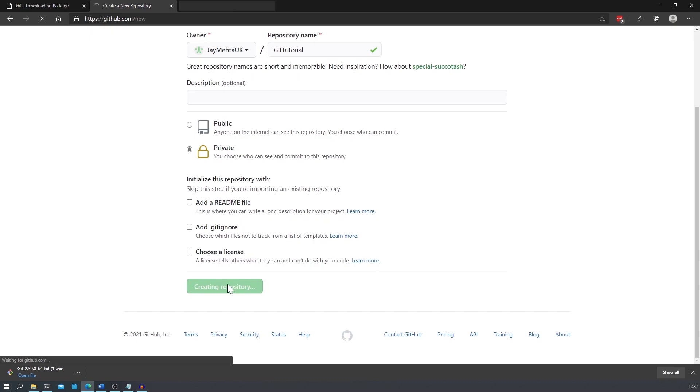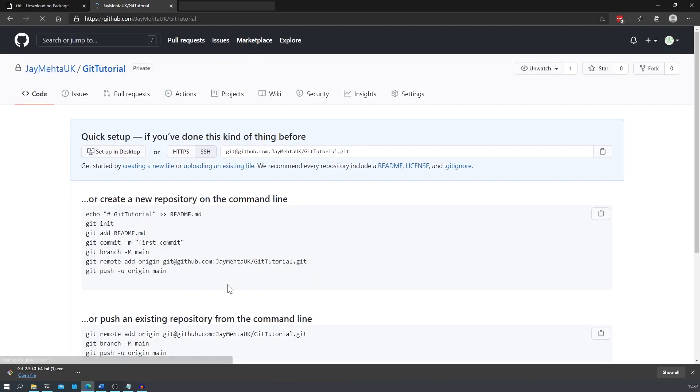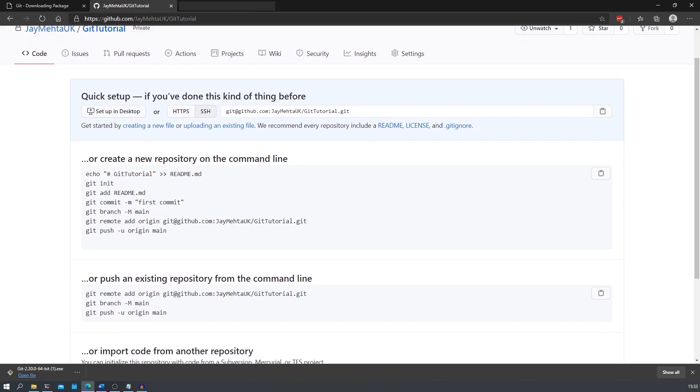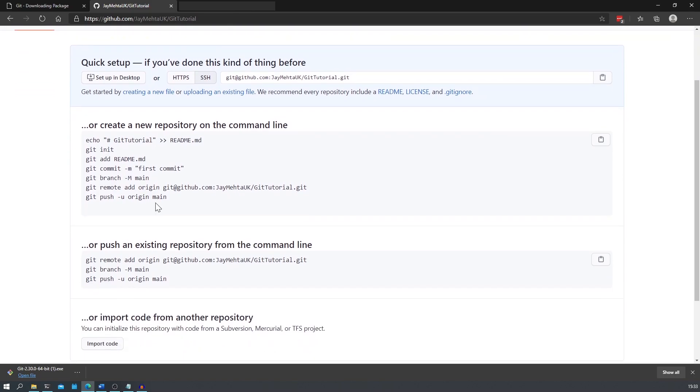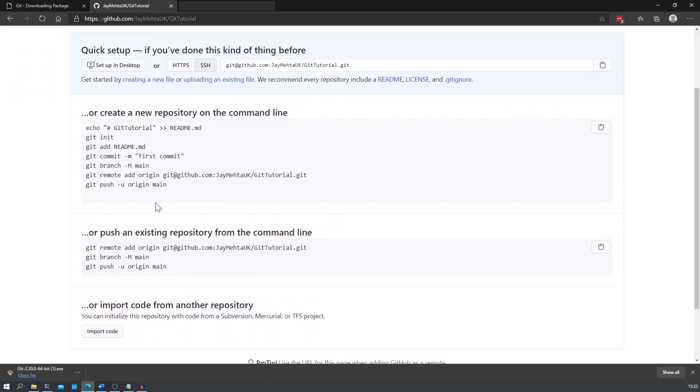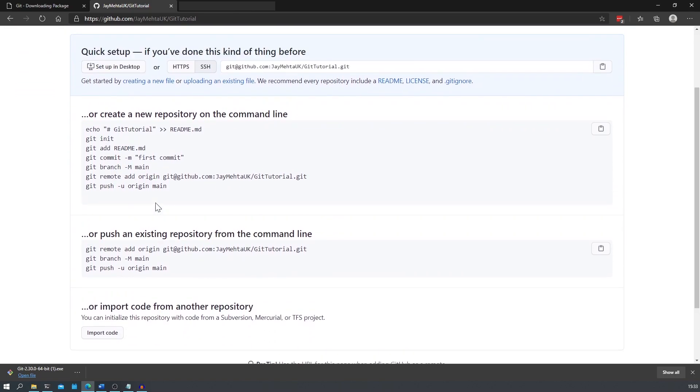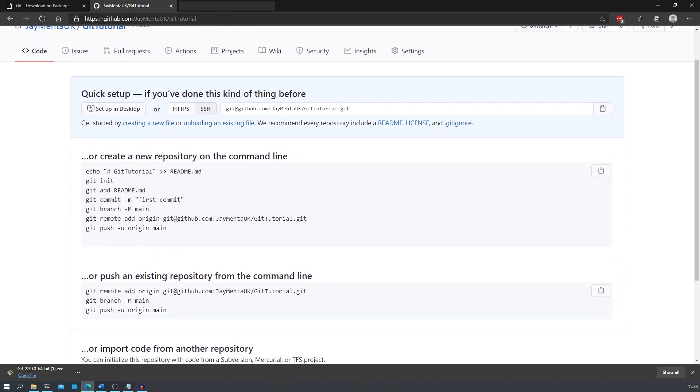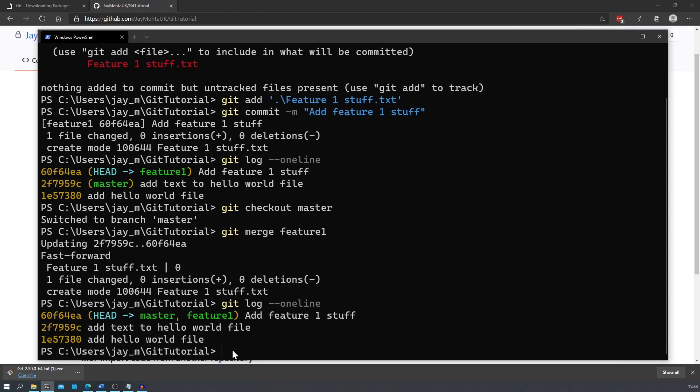It shows us some useful commands here which are pretty helpful to have on hand when you go off and do this on your own. For now I'll show you what we want to do. We want to now add our remote repository on GitHub as the place that we want to push our code from our local repository. To do this we can use the command git remote add origin followed by the url of the repository from your web browser.